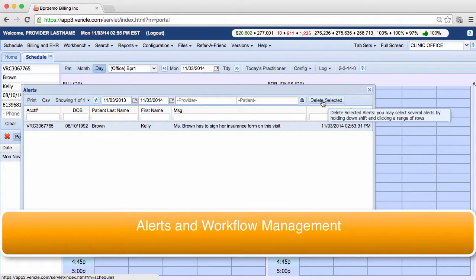Hello there, I'm a member of the training team and today I'm going to show you how to use alerts in the system to improve your workflow management.